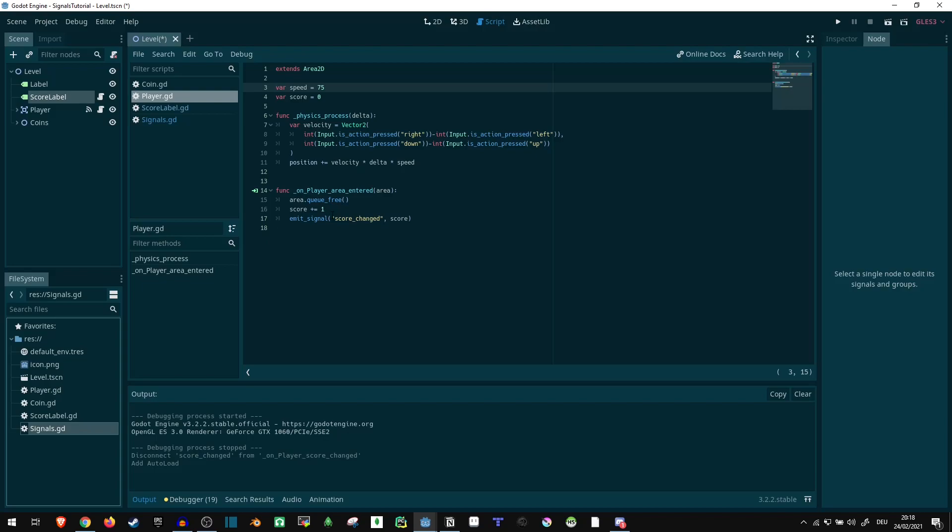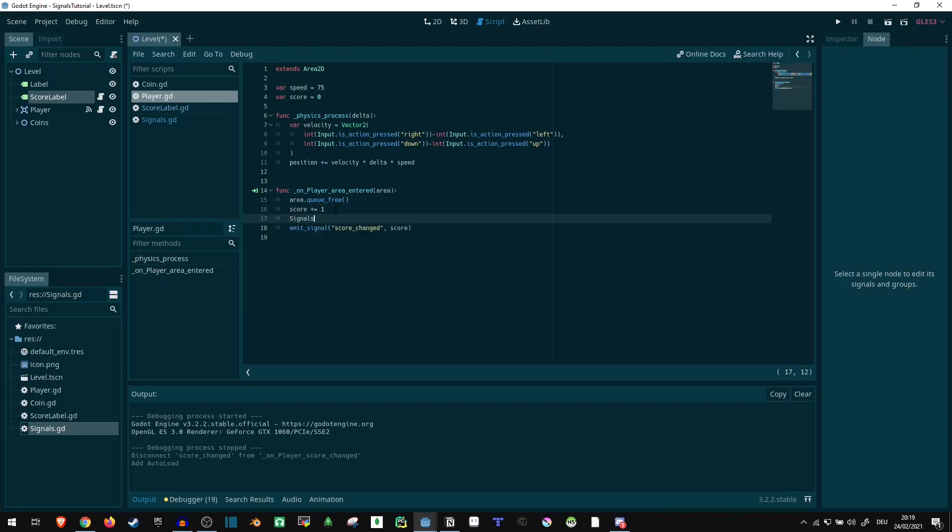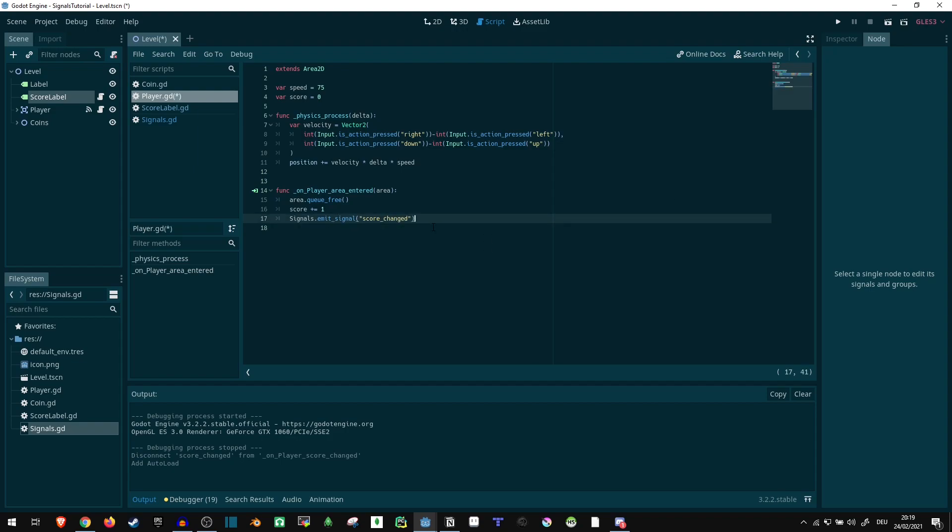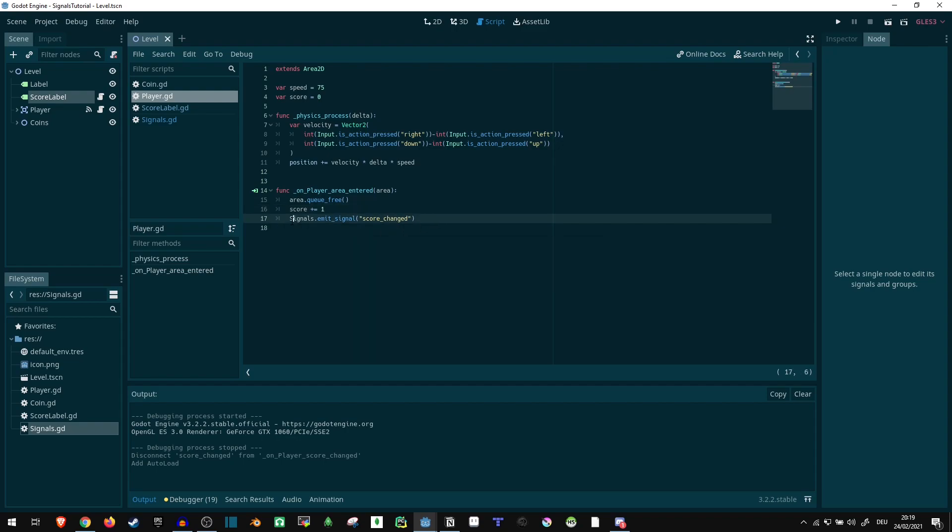So now if we go here, we can say signals.emit_signal, score_changed. This way, any signals we have that are of this sort, anything we can use this for HP bars, points, anything similar to this, we can just call it from here or any other script we have around. It's always going to be visible.